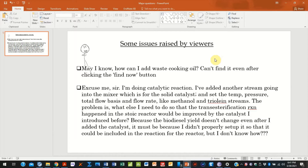Good evening everybody. In continuation of our current series, we have been exploring the possibility of utilizing biomass to produce fossil fuel alternatives — in this case, specifically utilizing oils to produce biodiesel as a sustainable diesel alternative.